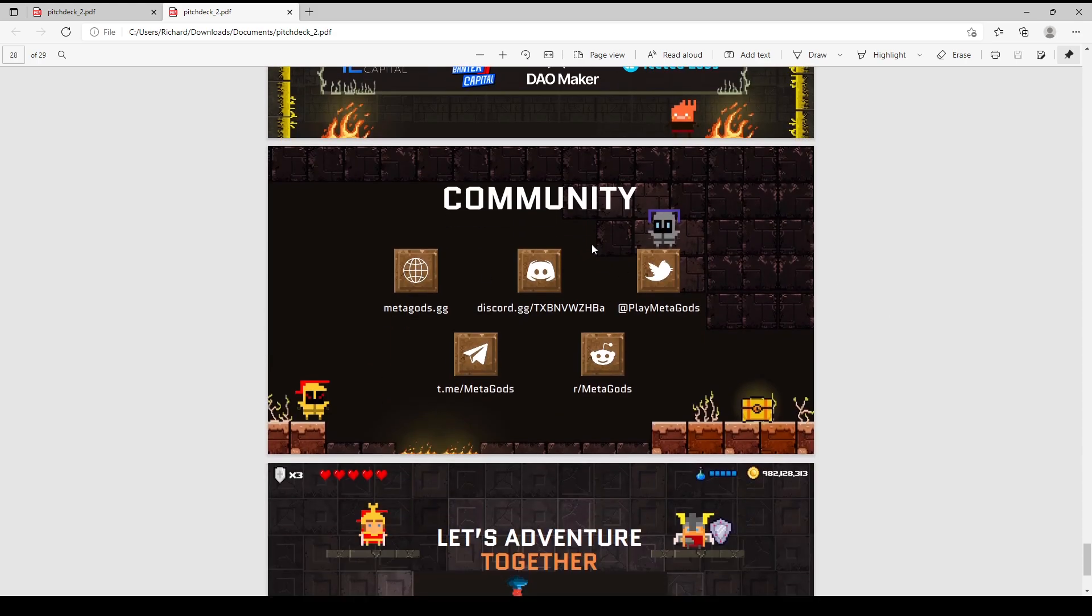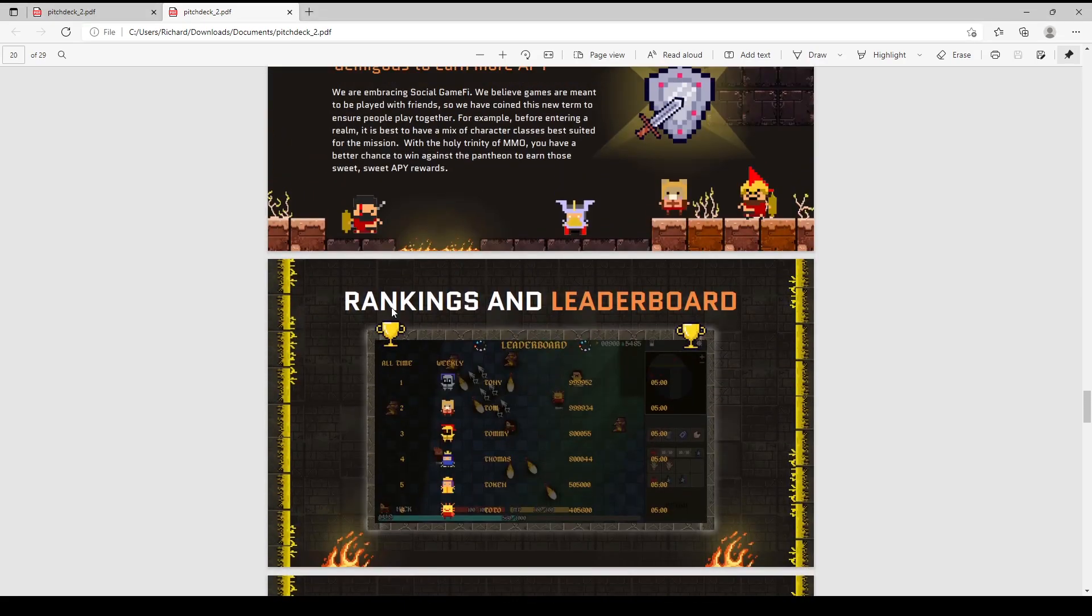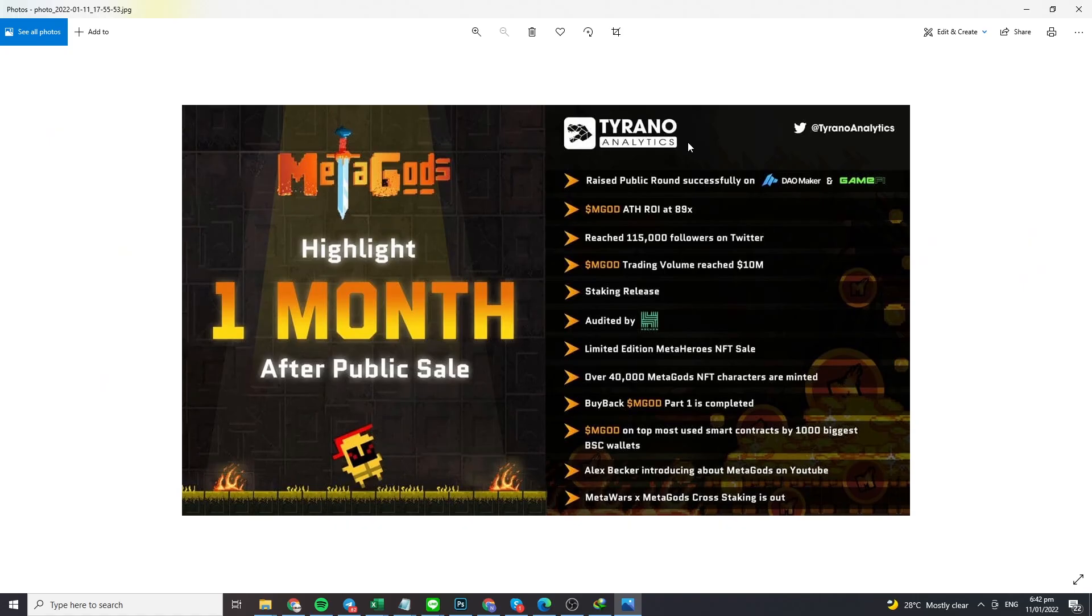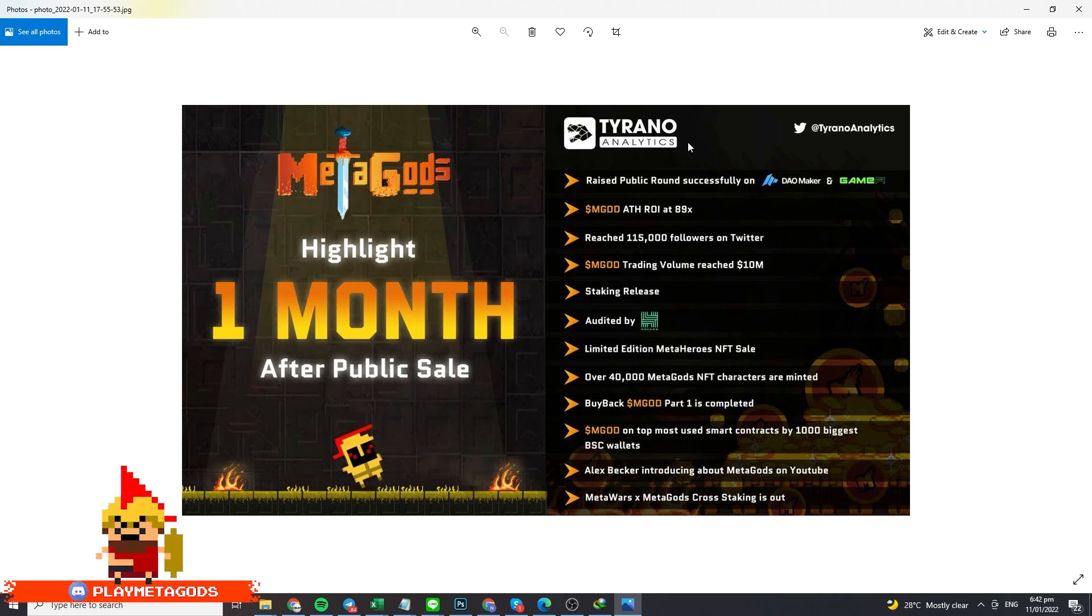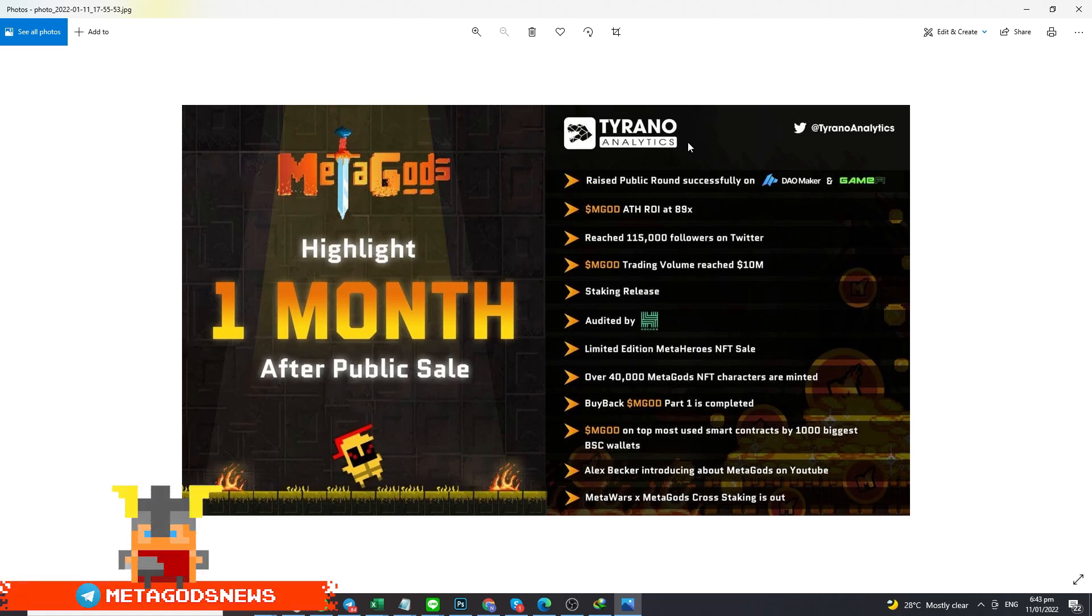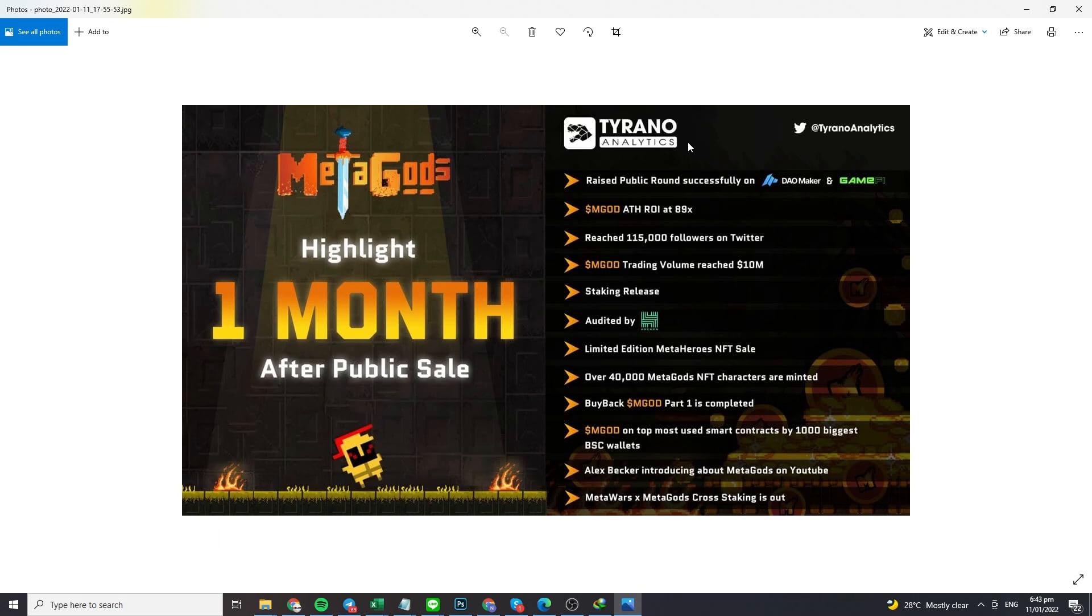Before I close, let's look at the latest information and preview. Here are some Metagods highlights from one month after the public sale. Analytics show the presale and public rounds were successful on Maker and GameFi. MGOD ATH ROI was 89x, reaching 119,000 followers. Twitter is active, MGOD trading volume reached 10 million, staking was released, it's been audited by Hacken, there's a limited edition MetaHeroes NFT, and over 40,000 Metagods NFT characters have been minted. Buyback of MGOD part 1 was successful. MGOD is in the top 1000 BSC smart contracts by validator count. Alex Becker featured Metagods on his YouTube. If you don't know Alex Becker, check YouTube. MetaWars and Metagods have cross-staking. These are achievements from one month after public sale.